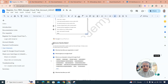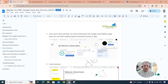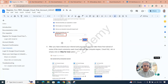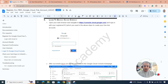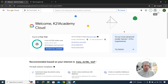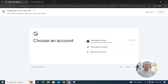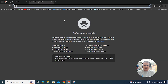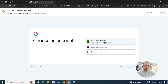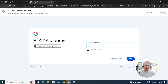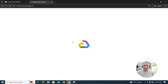Account creation is done, payment confirmation is done, and user interests are set. Now I'm going to log out and log back in so you know how to do that. The URL to access the console is console.cloud.google.com. Click your profile icon and select Sign Out. Then navigate back to console.cloud.google.com and sign back in with the email you used to create the account.